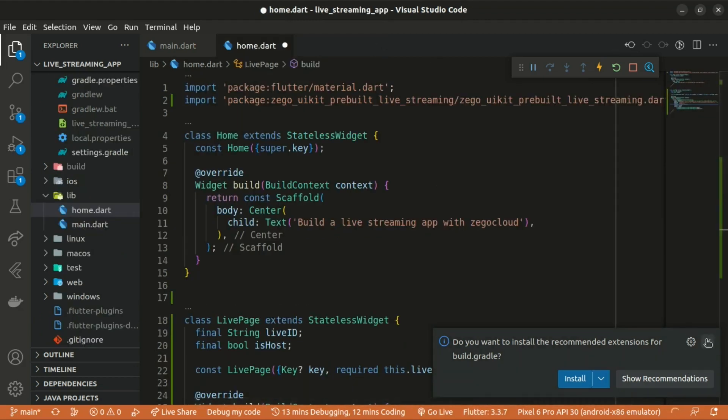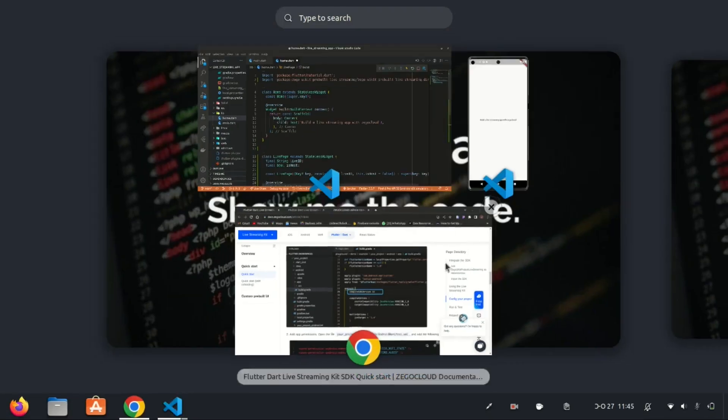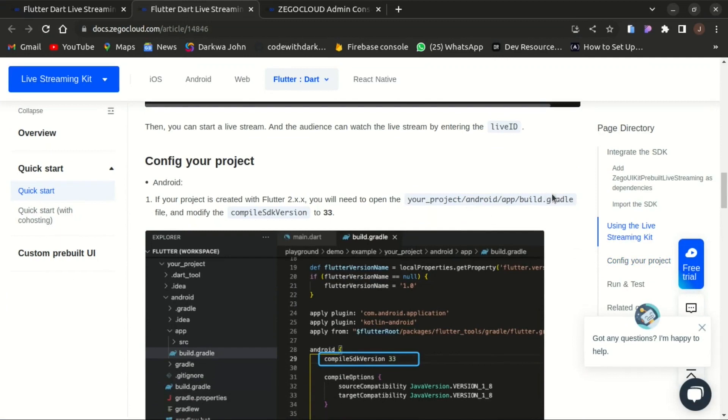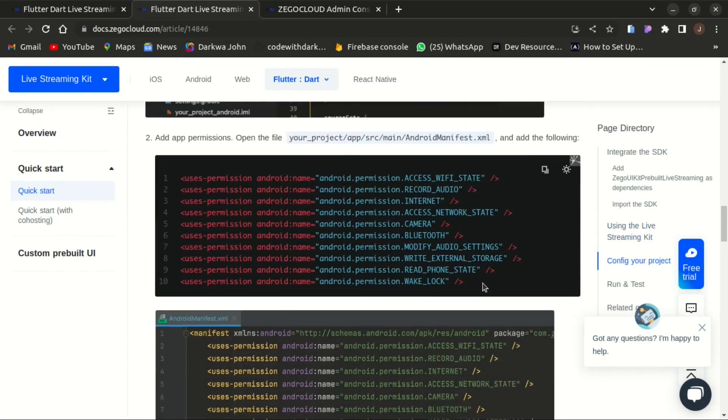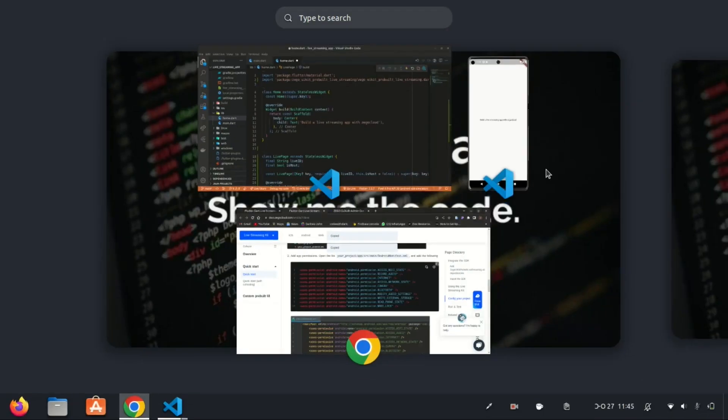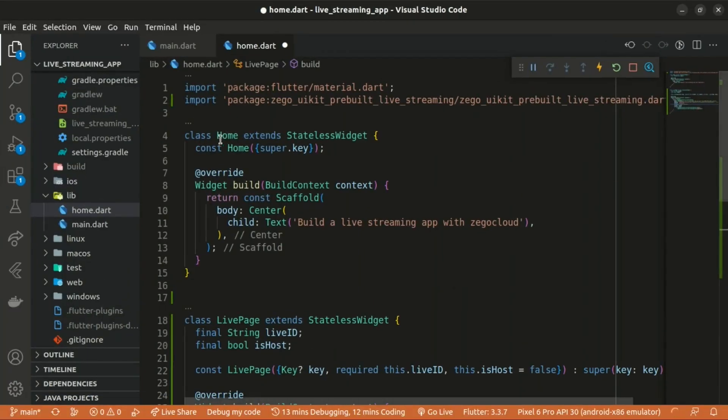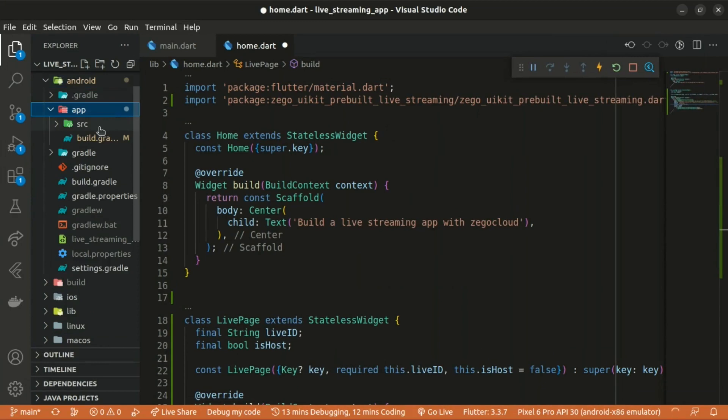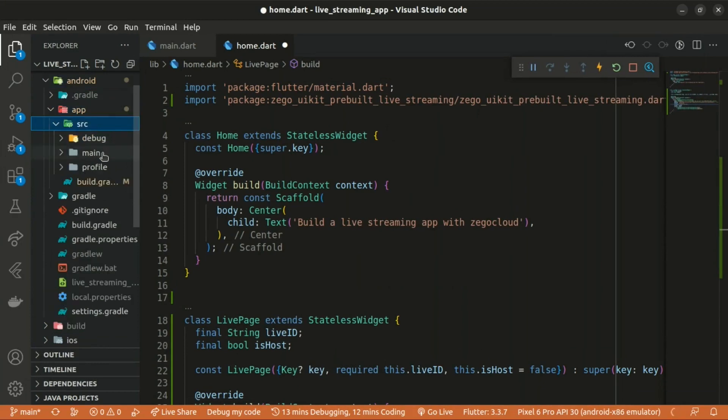We also need to add the following permissions to the AndroidManifest.xml. Within the Android folder, within the app, within the source, the main, we have the AndroidManifest.xml.